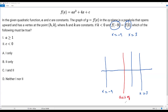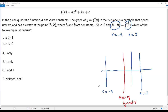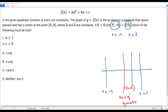The axis of symmetry passes through the vertex h comma k. Since x equals negative 9 and x equals 3 are equidistant from the axis of symmetry, I can find the x-coordinate of the vertex by taking the average of these two x-values. So h equals negative 9 plus 3 over 2, which gives negative 6 over 2, which equals negative 3. So the x-coordinate of the vertex is negative 3, and we can write the vertex as negative 3 comma k, where k is less than zero, and a is greater than zero.